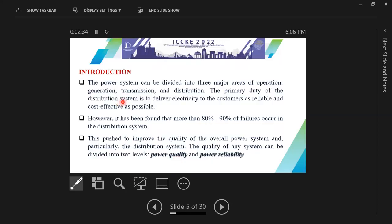The power system can be divided into three major areas of operation: generation, transmission, and distribution. The primary duty of distribution is to deliver electricity to the customer as reliably and cost-effectively as possible. However, it has been found that more than 80 to 90% of failures occur in the distribution part of the system. This pushed efforts to improve the quality of the overall power system and particularly the distribution system.